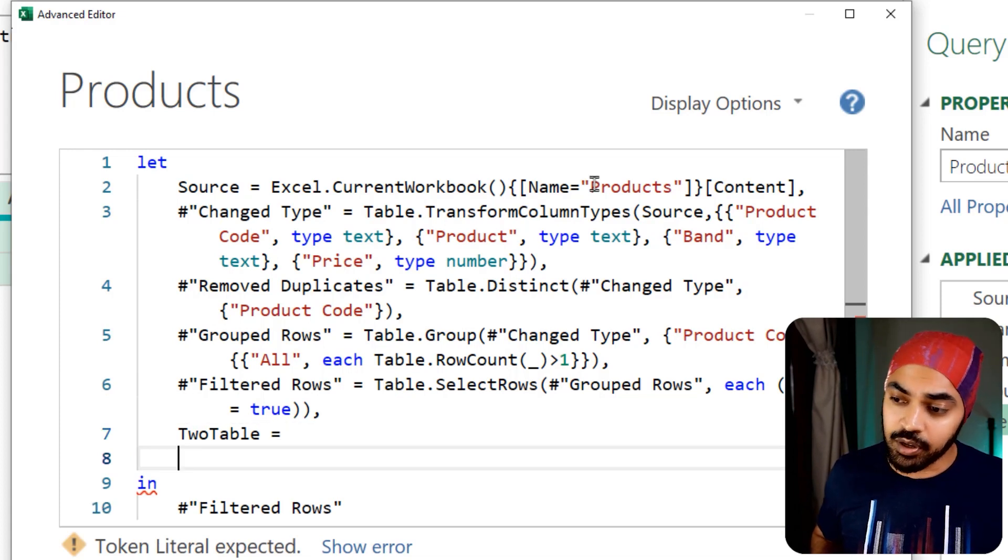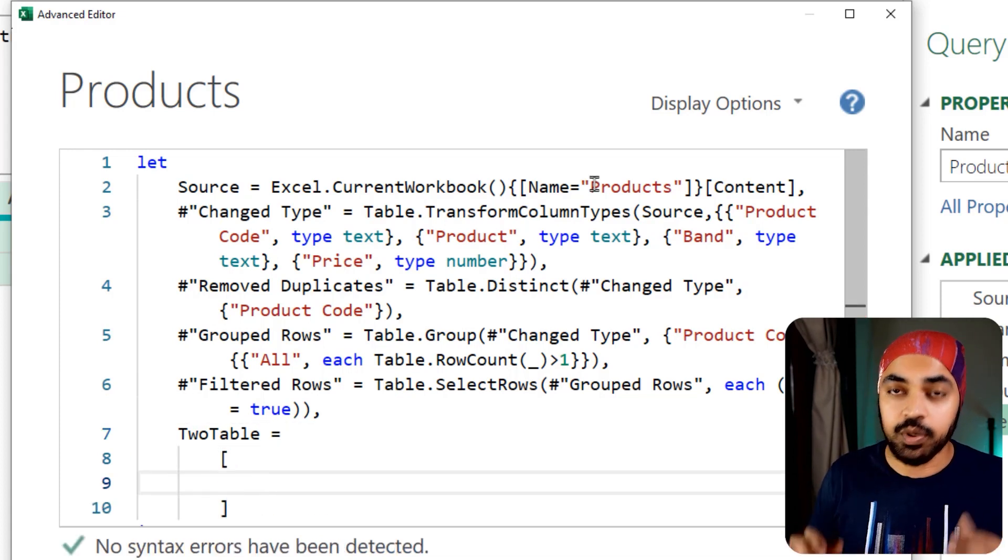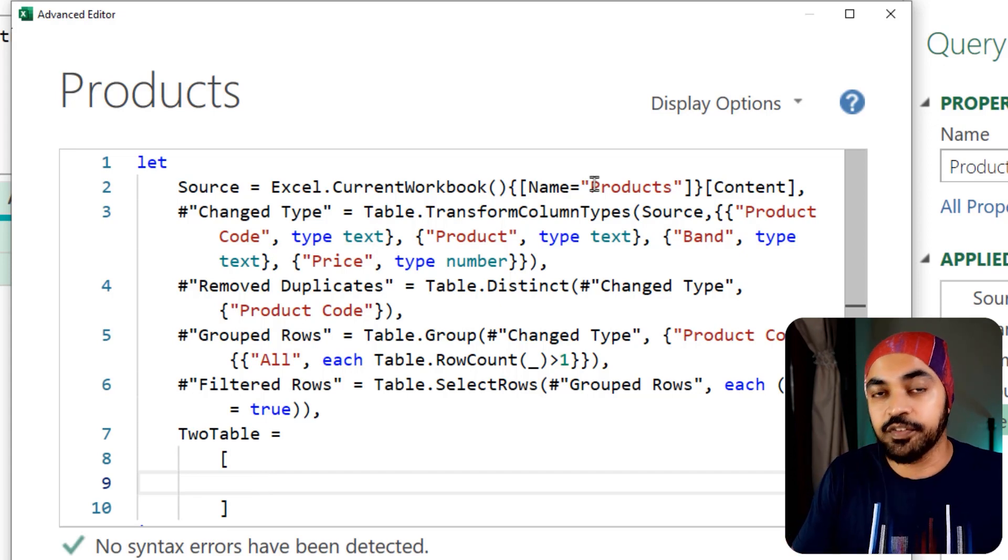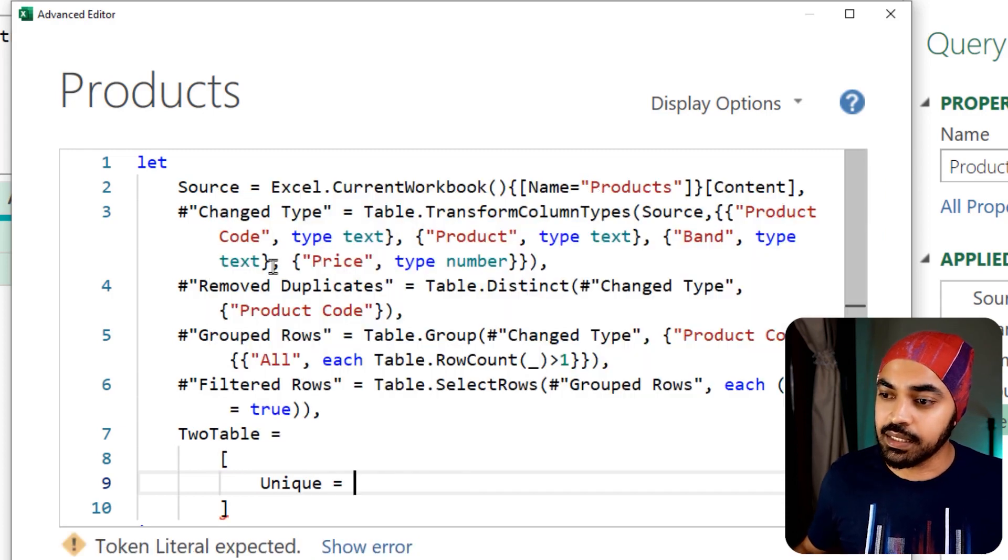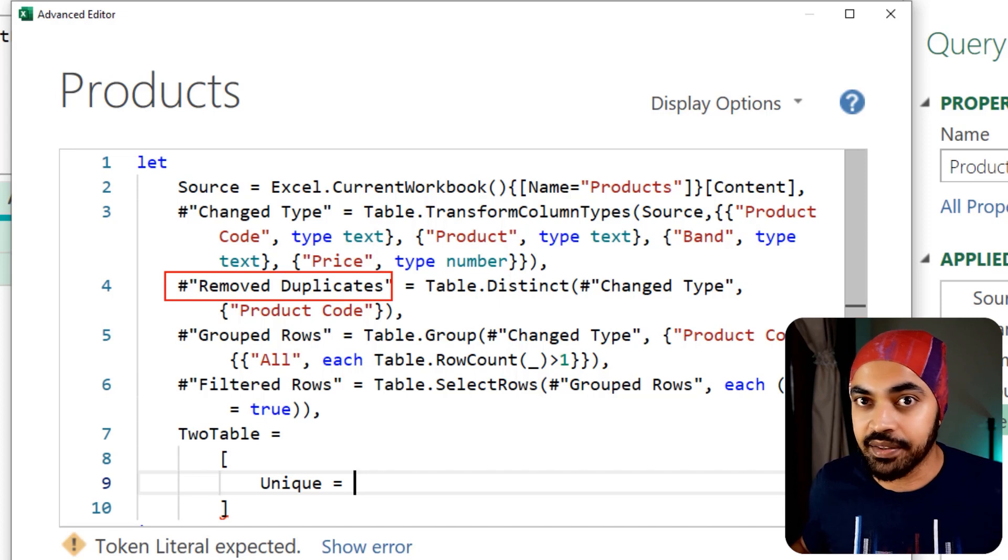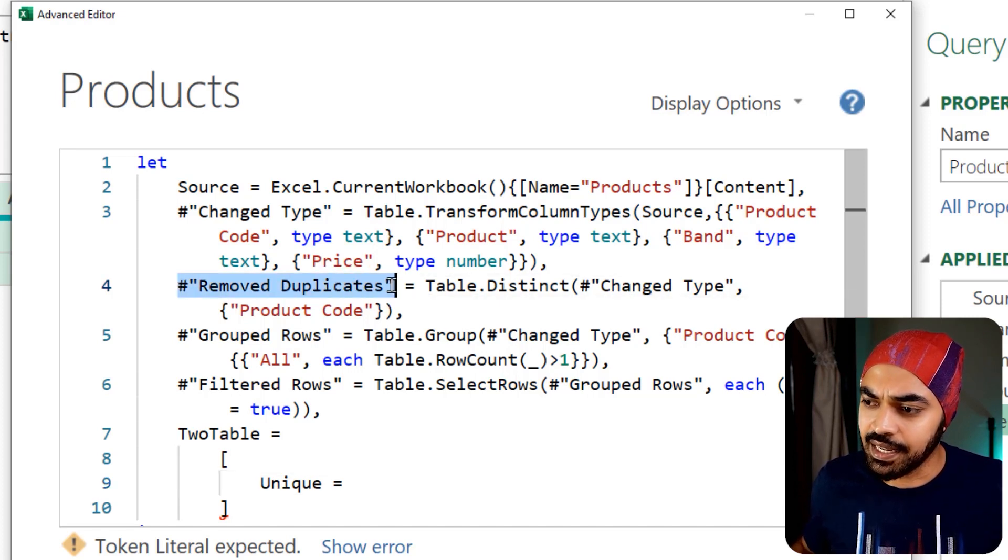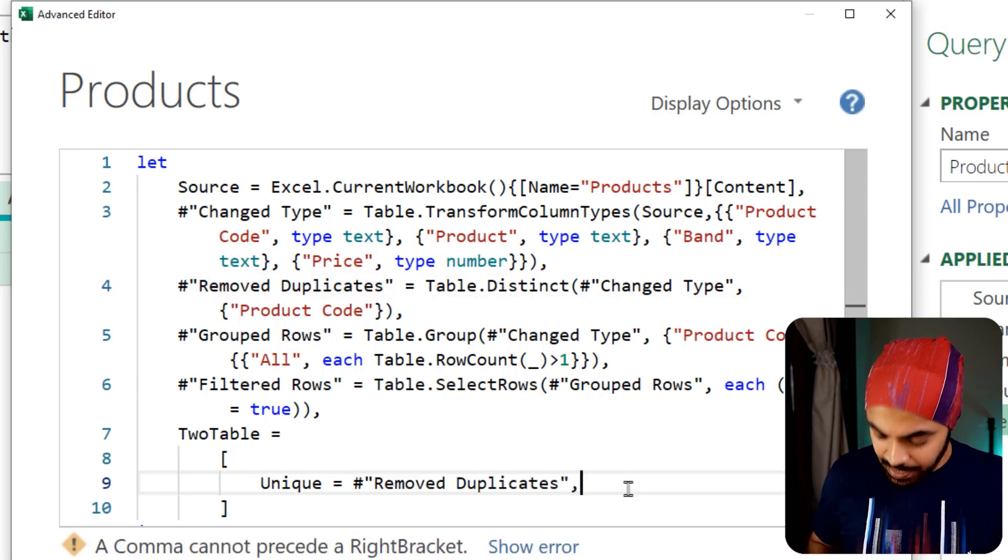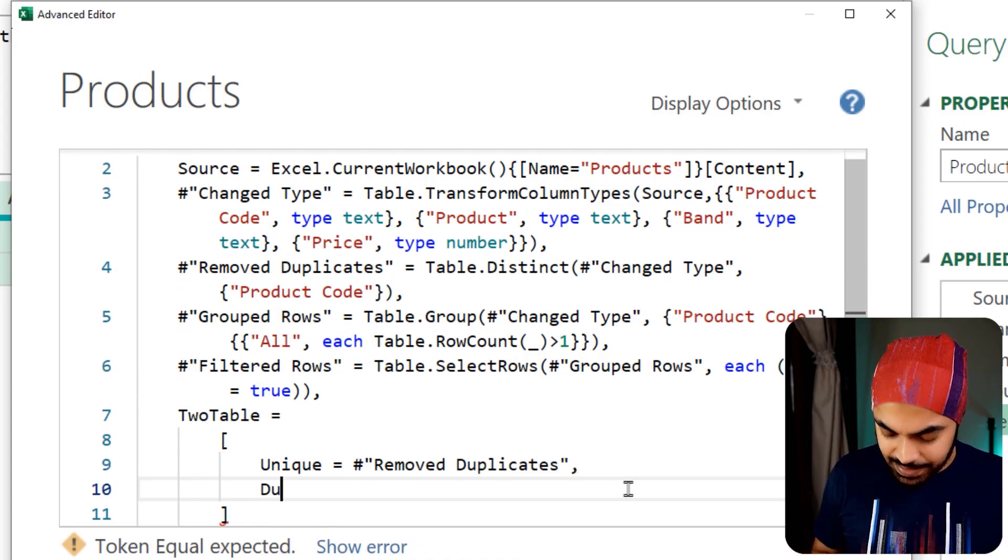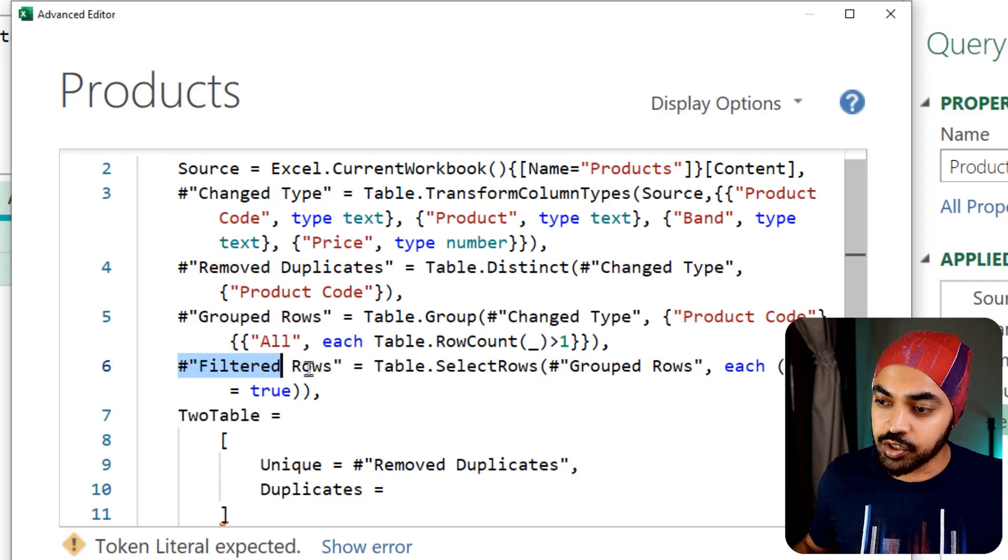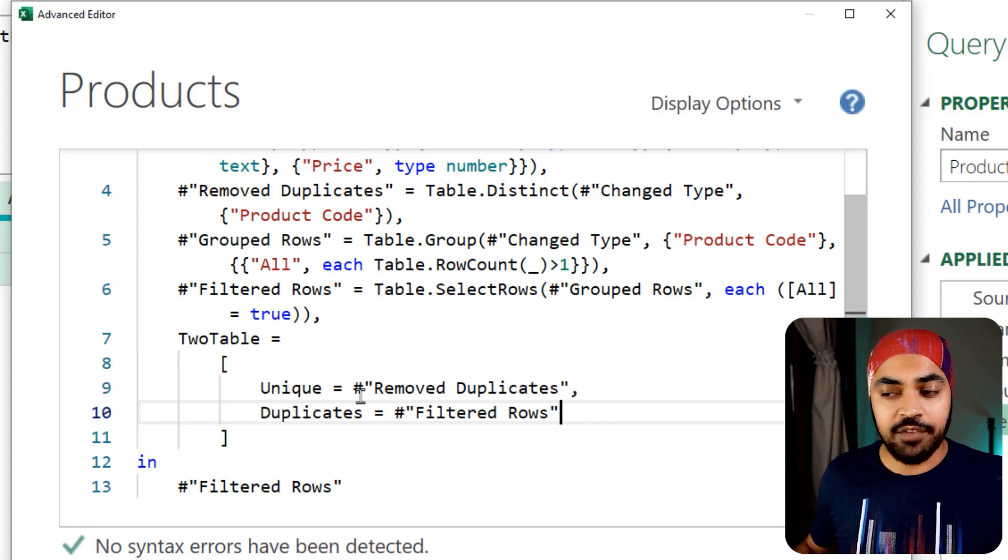The new step, I'm going to call this as two tables because I'm trying to return two steps as an output. I'm going to create this as a record. I'm going to start the square brackets to initiate a record. Records have columns and the first column name is going to be unique, which is going to be the remove duplicate step because that's where we remove the duplicates and we had the entire table. I'm going to create a second column, which is going to be duplicates and that is going to be the filtered row step.